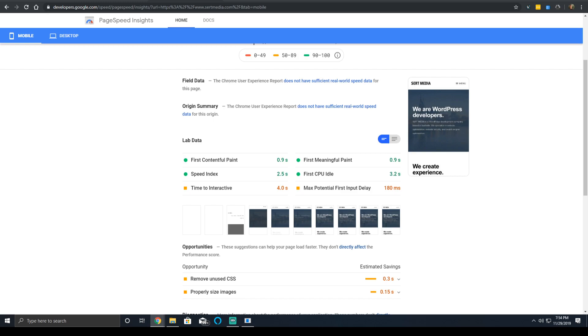So they both measure when the page is supposed to be ready for user input. But this first CPU idle time occurs when the user is able to interact with the page, the first time they're able to. The time to interactive is supposed to be when the user is fully able to interact with the entire page.